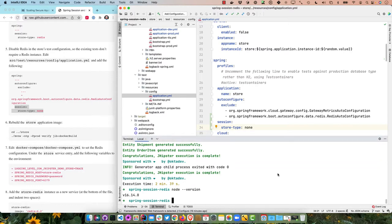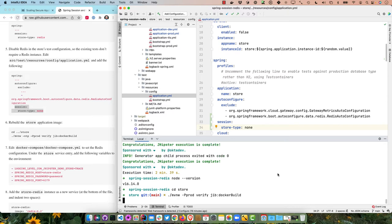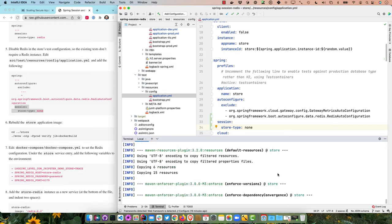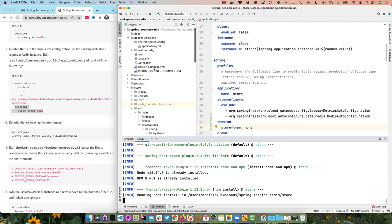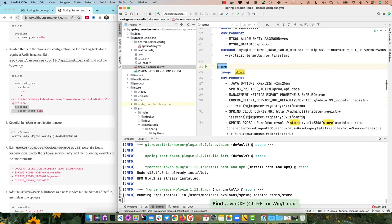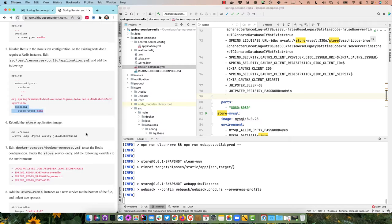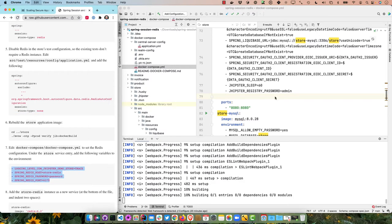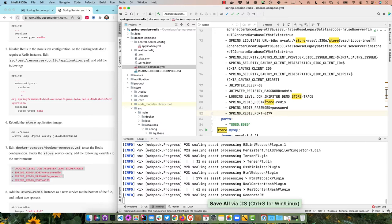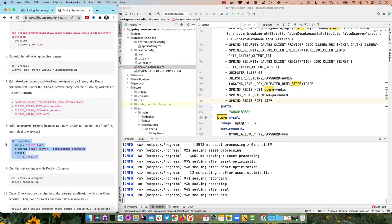We'll copy that config for the prod profile as well. In the test profile we'll disable it: add the Redis auto-configure class to the excludes list and set session store-type to none. Mind your YAML indentation. Now we'll cd into the store directory and run mvn -Pprod verify jib to build the Docker image. While that's building, we'll modify the docker-compose file to set the Redis configuration for the store service.